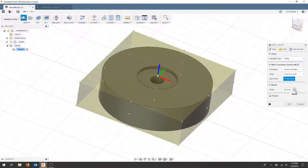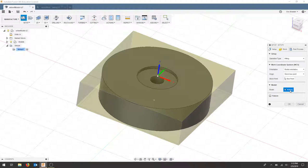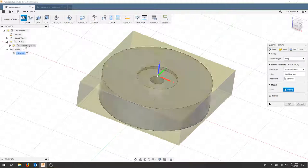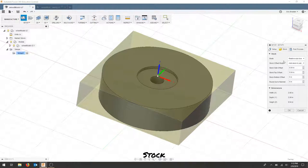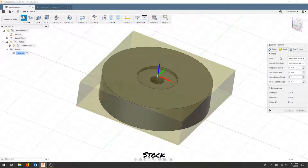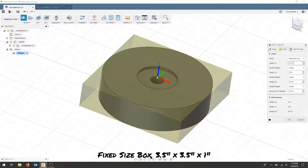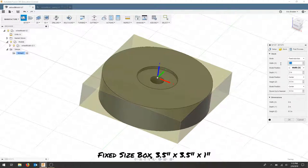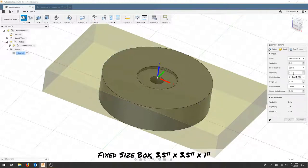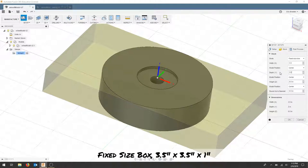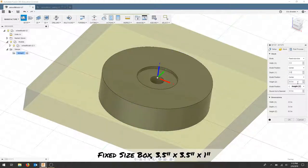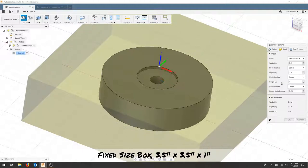For the model, if nothing is selected, we can always go through our models here and select this component. The stock that we've selected is a small piece of pine. Instead of relative size box, we'll choose a fixed size box since we're measuring off existing stock. Your stock might differ slightly, but this is about 3.5 by 3.5. And the height is about 1.